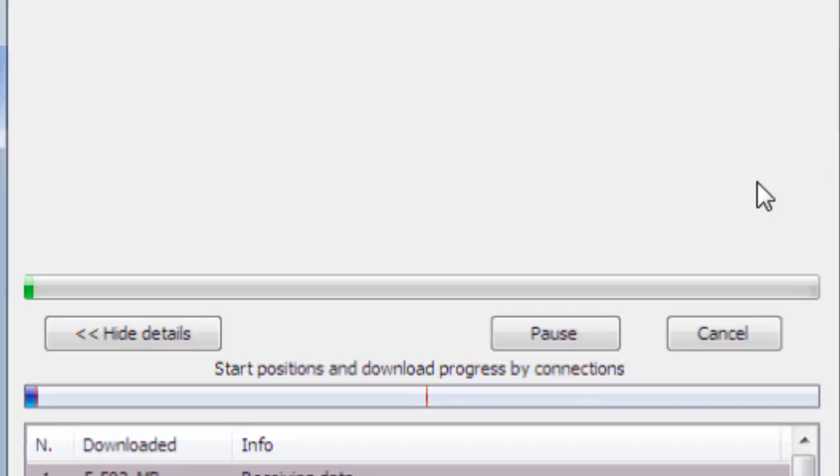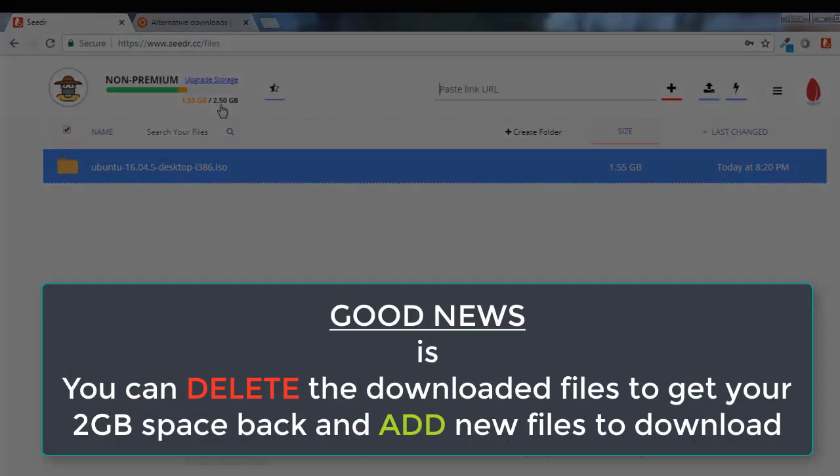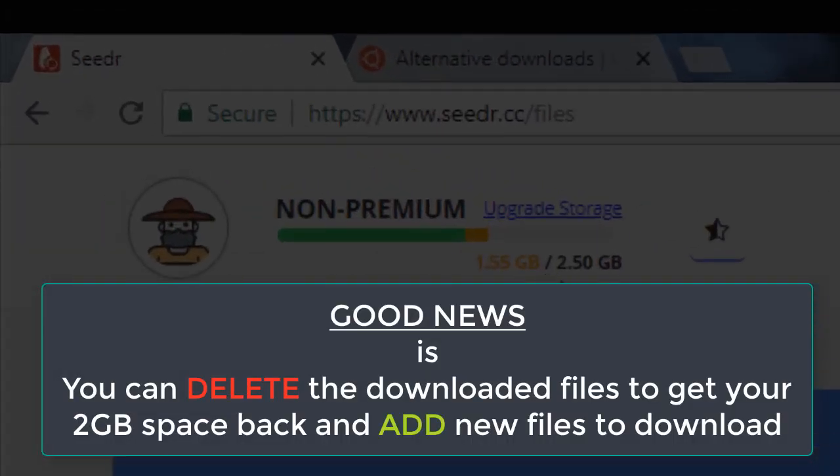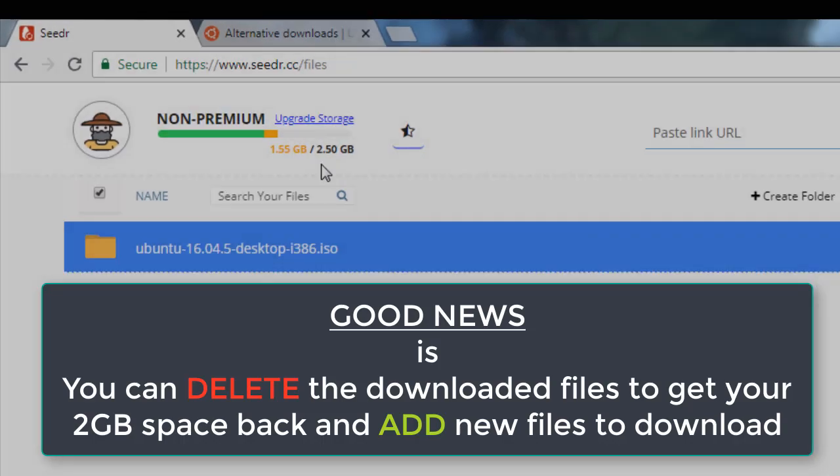But as you know, you are limited to only 2GB space and you can extend it to around 2 more GB with the help of tweeting and sharing with your friends.